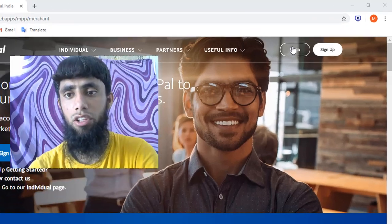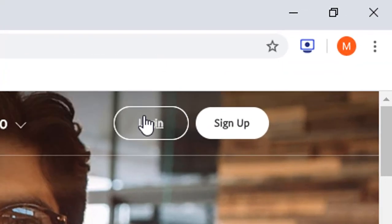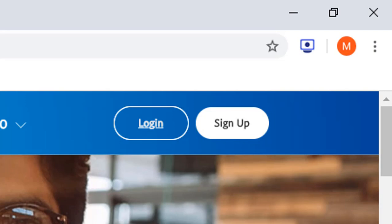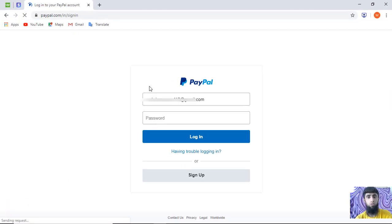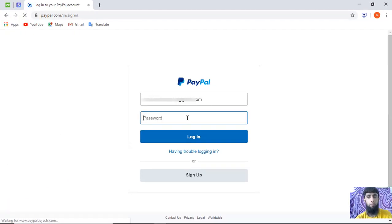First of all, go to paypal.com and click on login. Enter your email ID and password, then click on login.